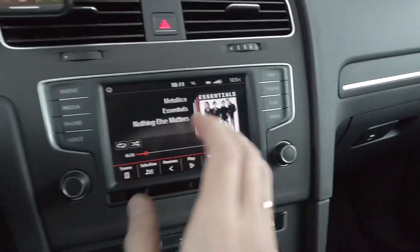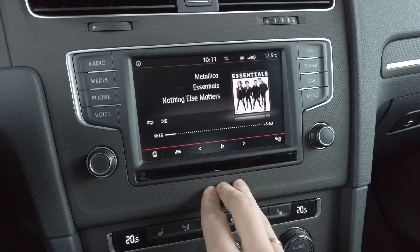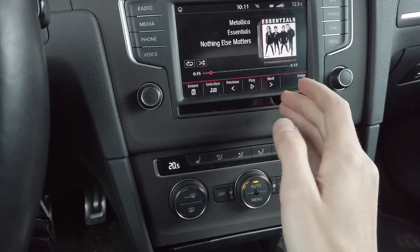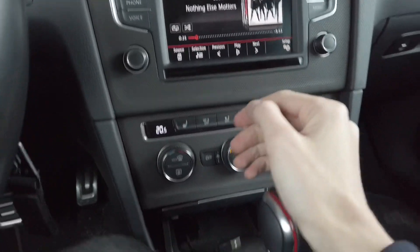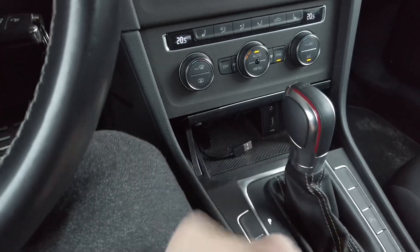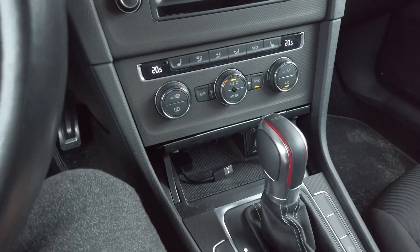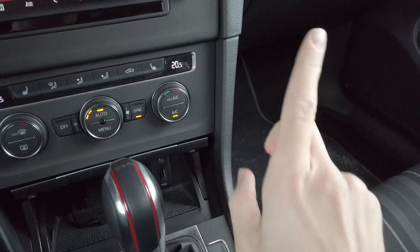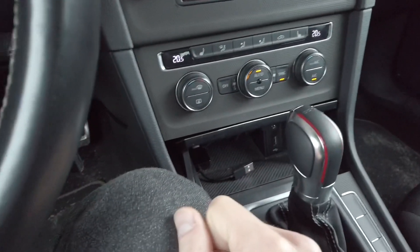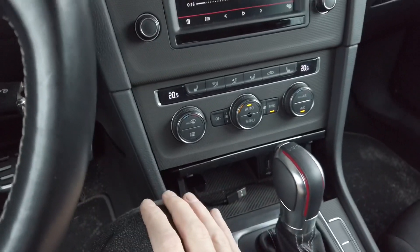Hey guys, today we are next to a Volkswagen MIB2 generation infotainment system. I've recently showed you how to replace the USB port from the standard one to the CarPlay capable one, and I'm linking that video over here and in the description below. When you are replacing this port, there's some coding to be done.